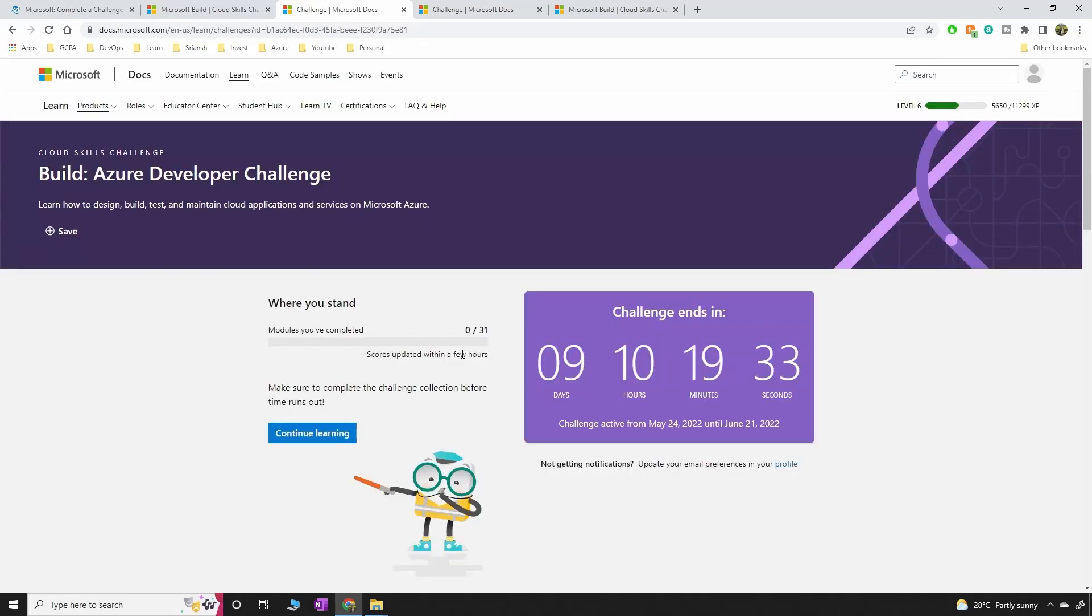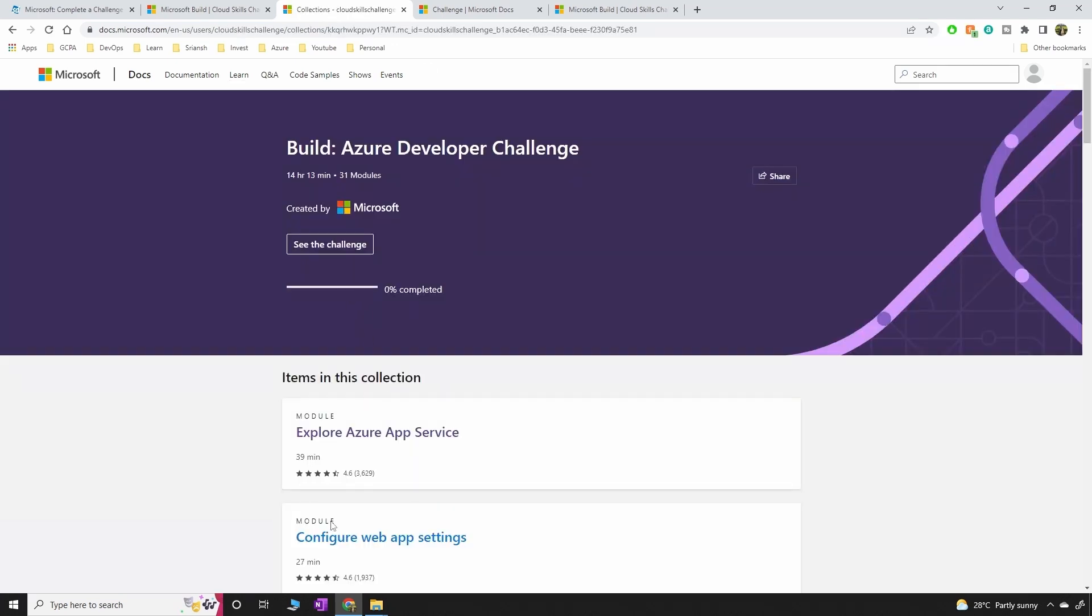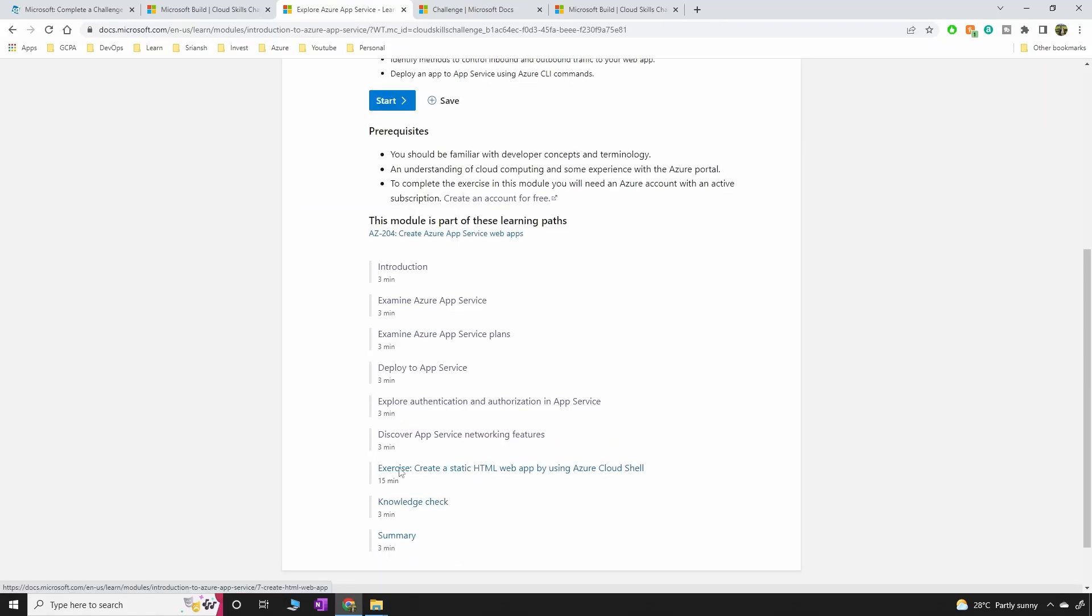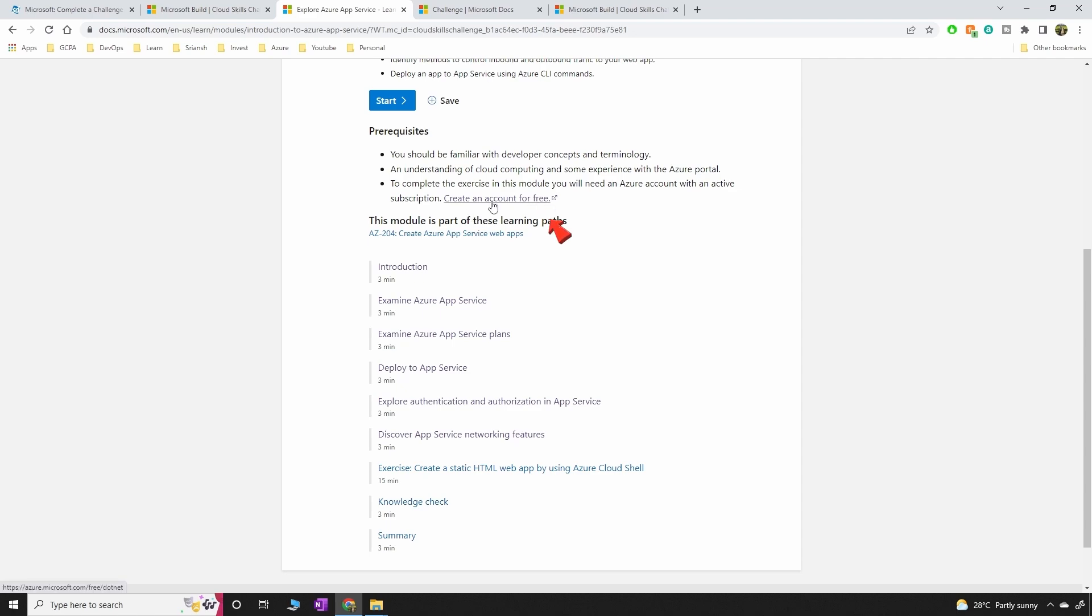So continue learning. Click on continue learning and click on the first module. Go through all these things and then you have to practice all these things using a free tier account. You can click on the free tier if you haven't already done it.